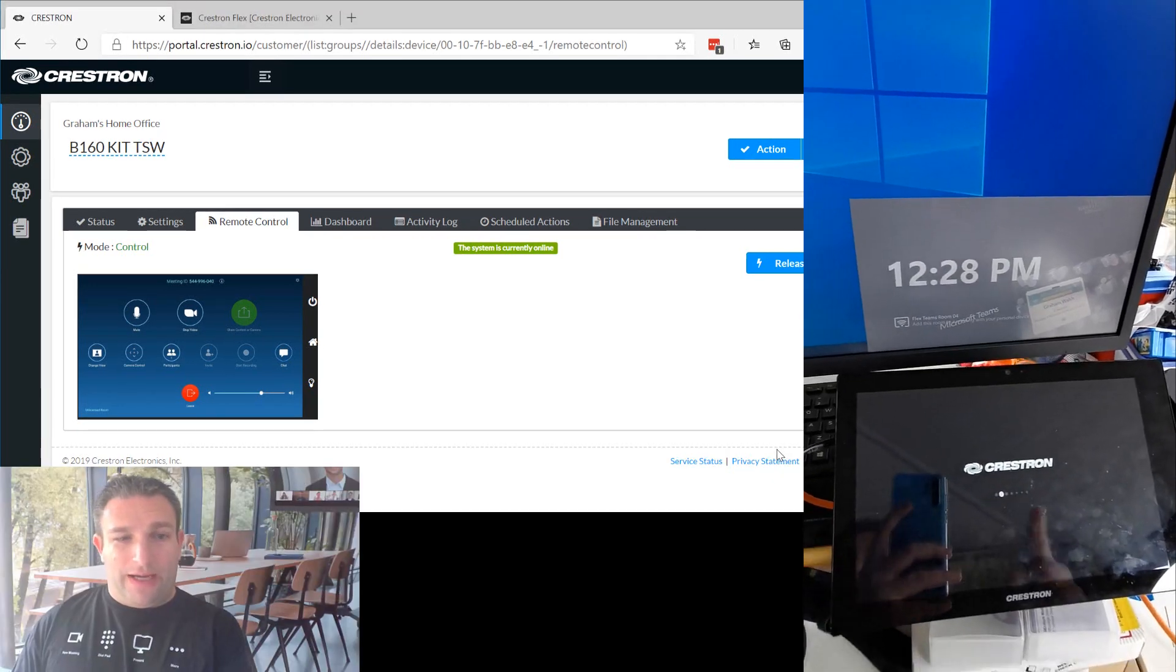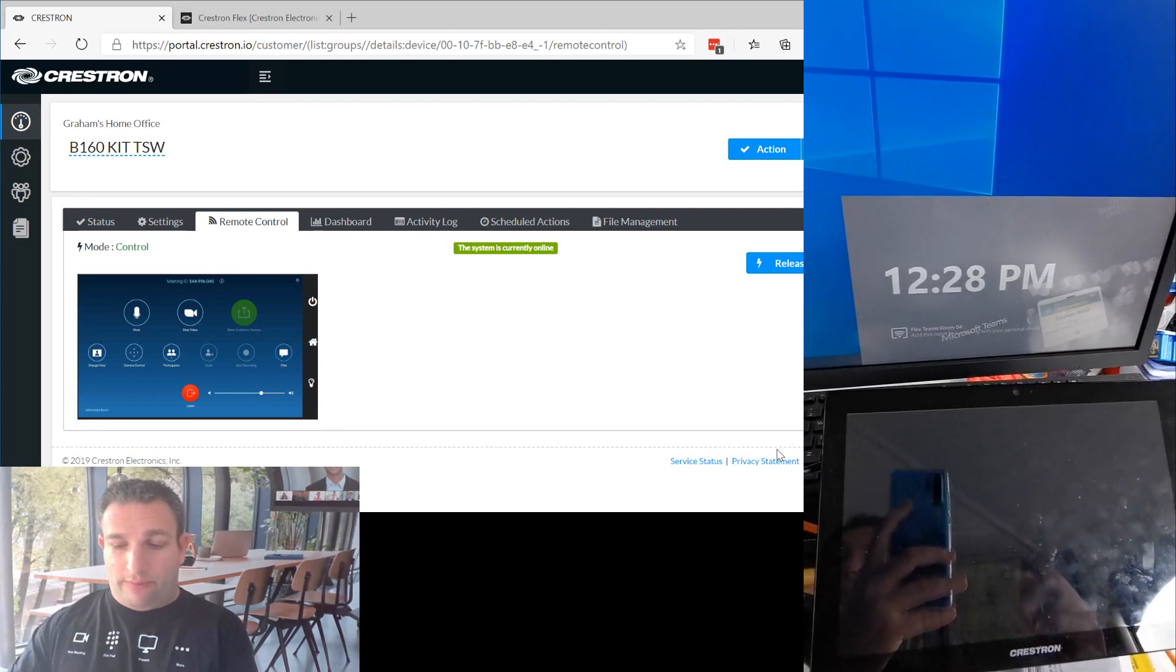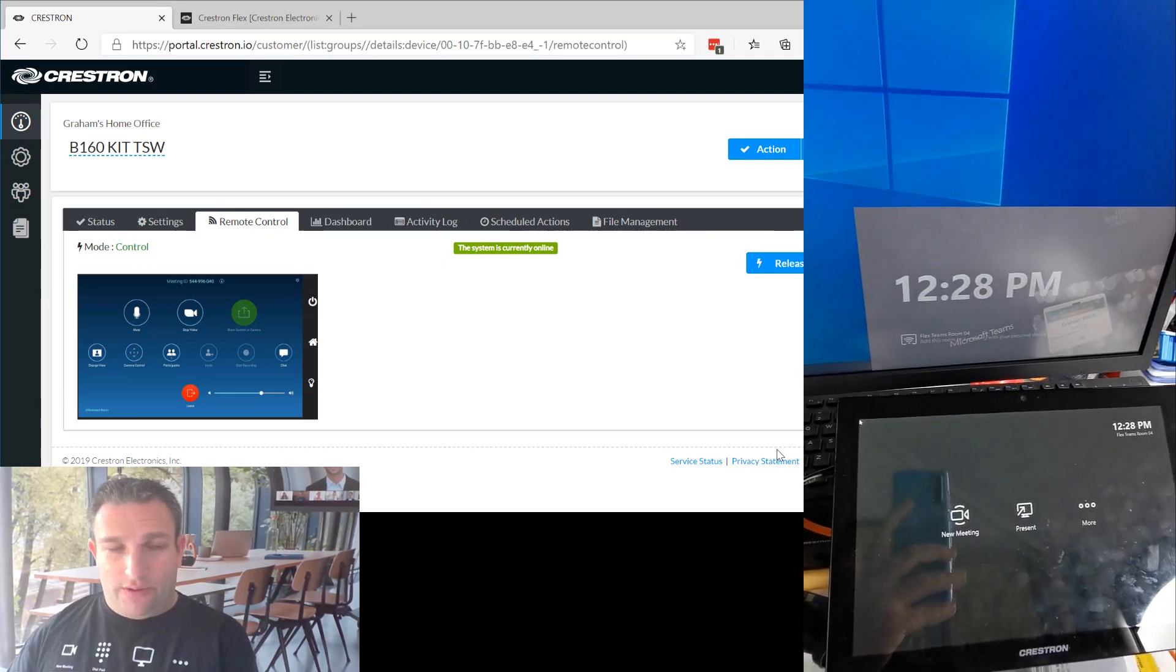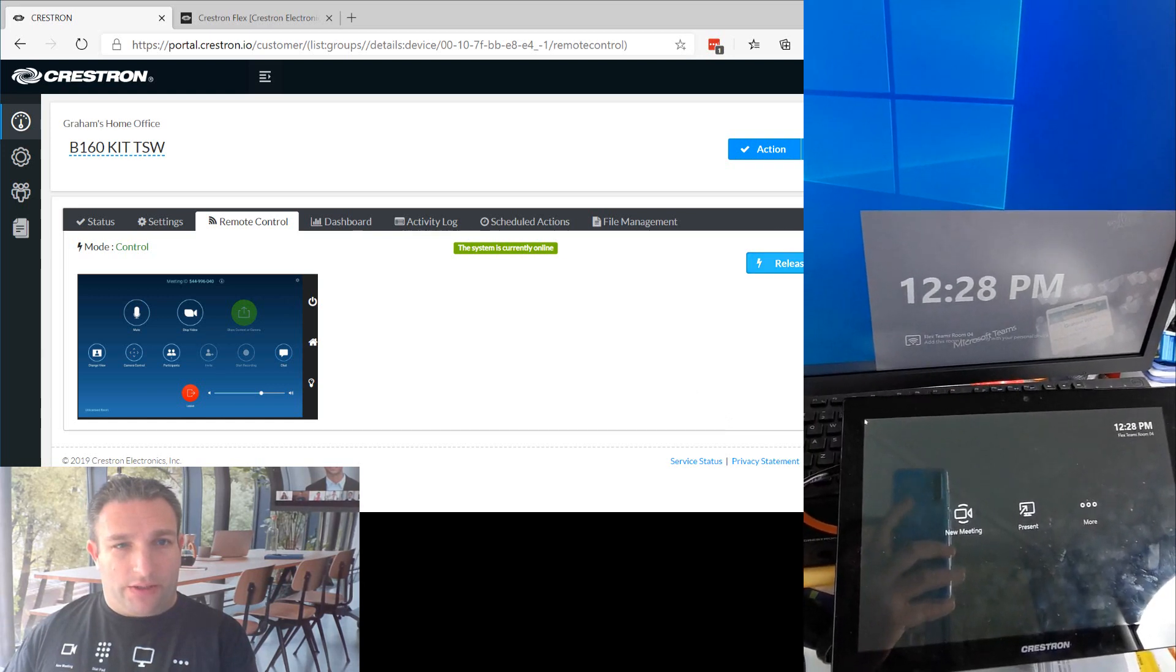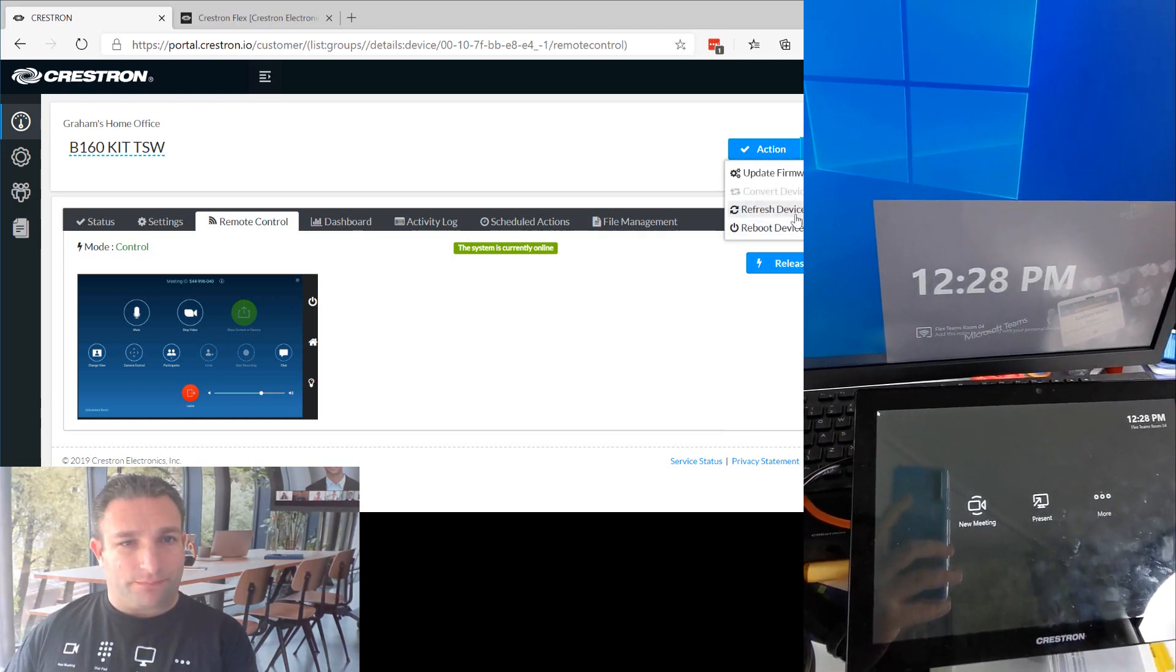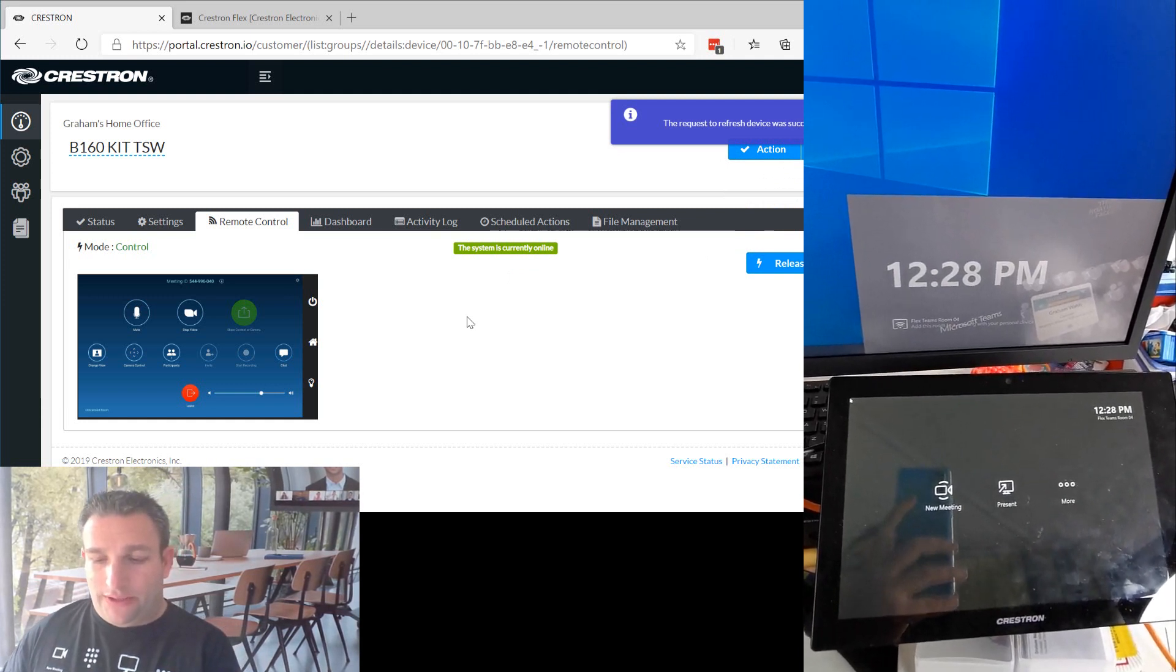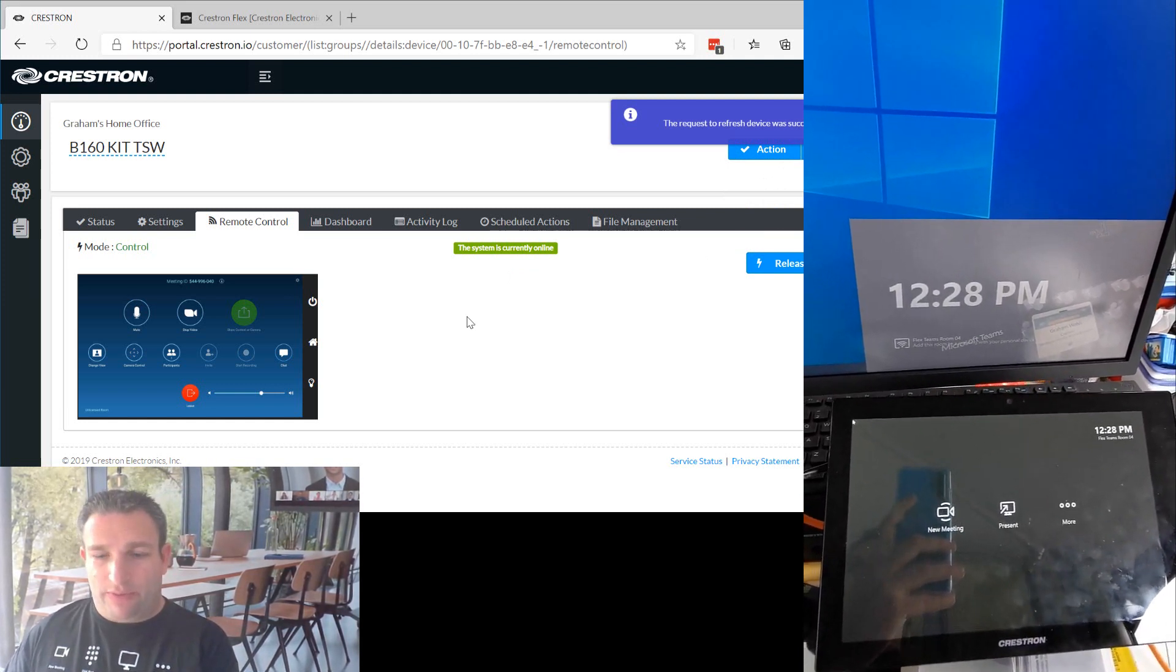So now we have the touch panel rebooting. It's going to now come into the Teams mode. So what we see here, and if we refresh the screen on the touch panel, we'll see it's now in the Teams mode.